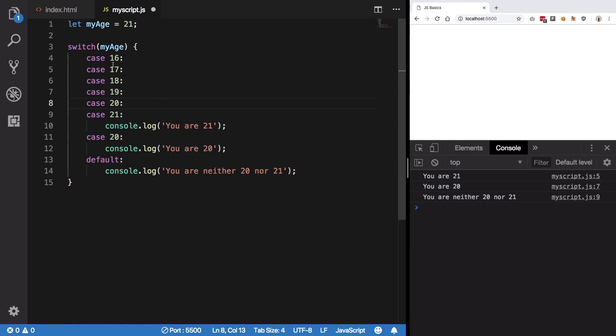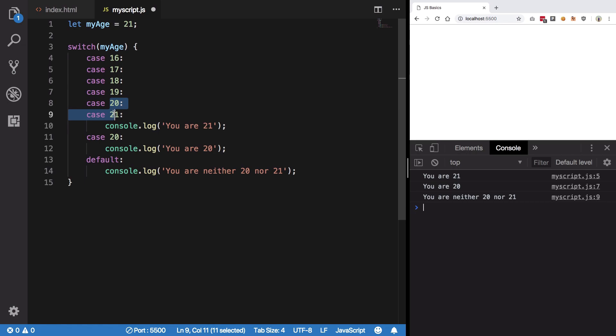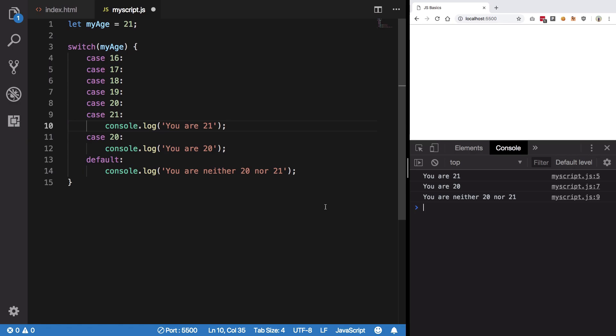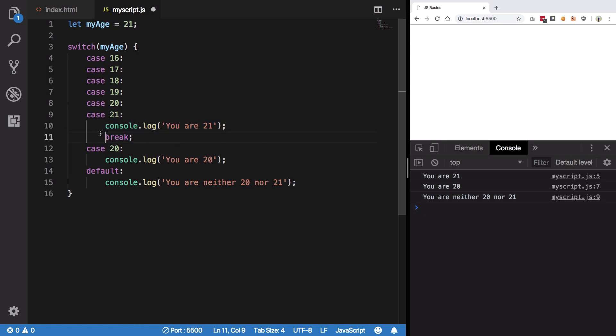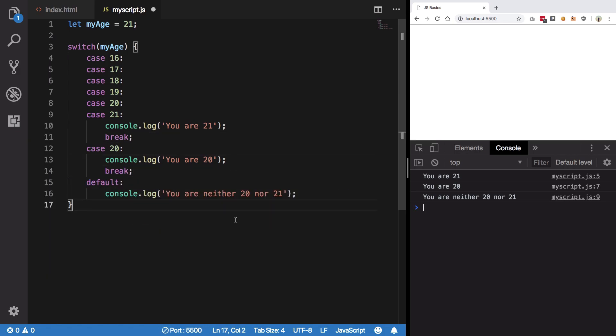So if your age is 17 it will fall down to 21, print this statement. If your age is 20 it will fall down to this, print this. But what if you don't want to fall it down beyond 21? For that what we have is a break statement. So break, once you encounter this break statement, it will take your control directly outside the switch block.